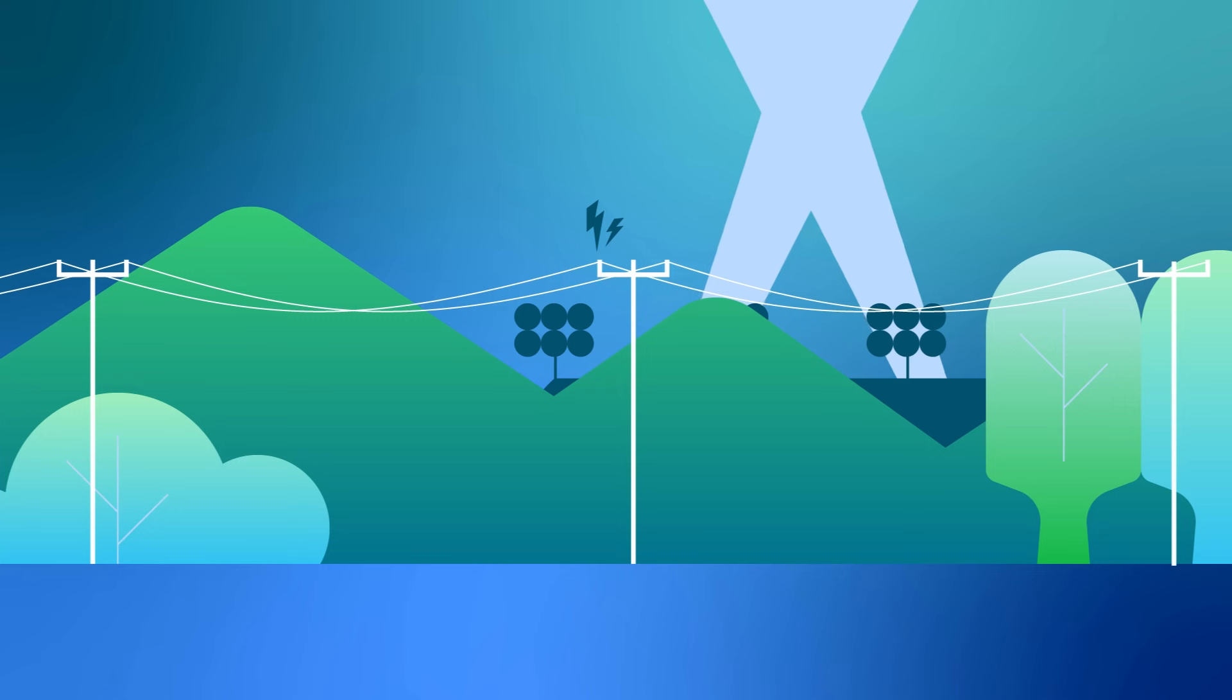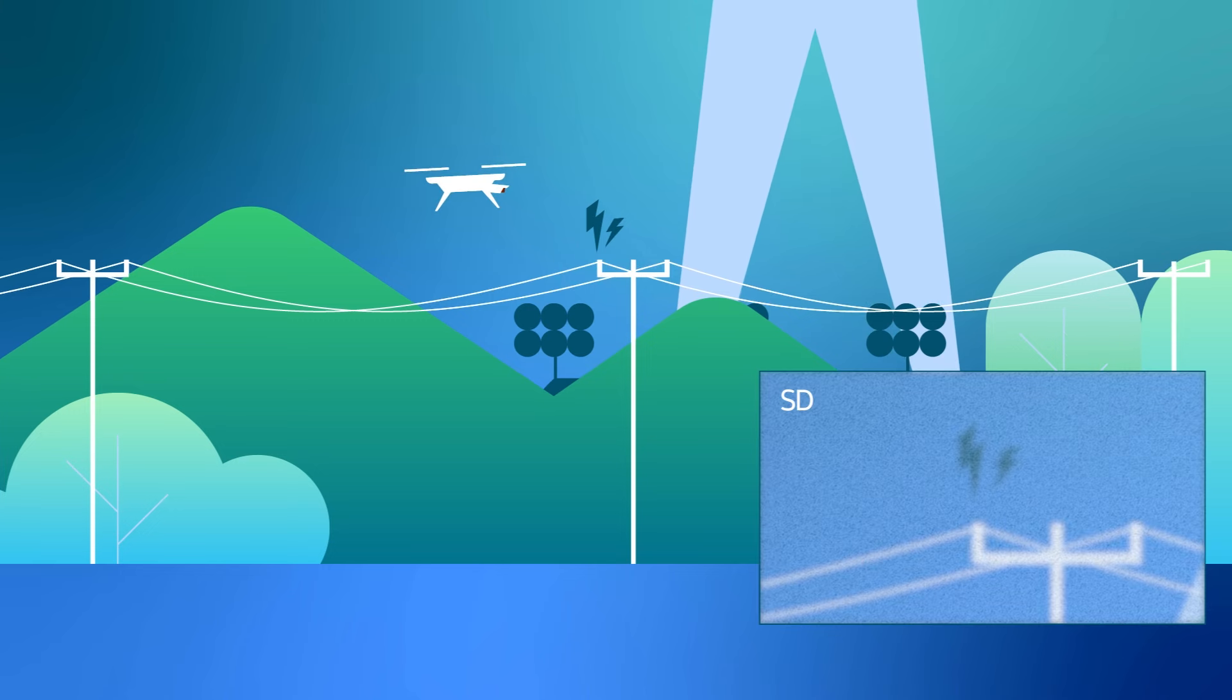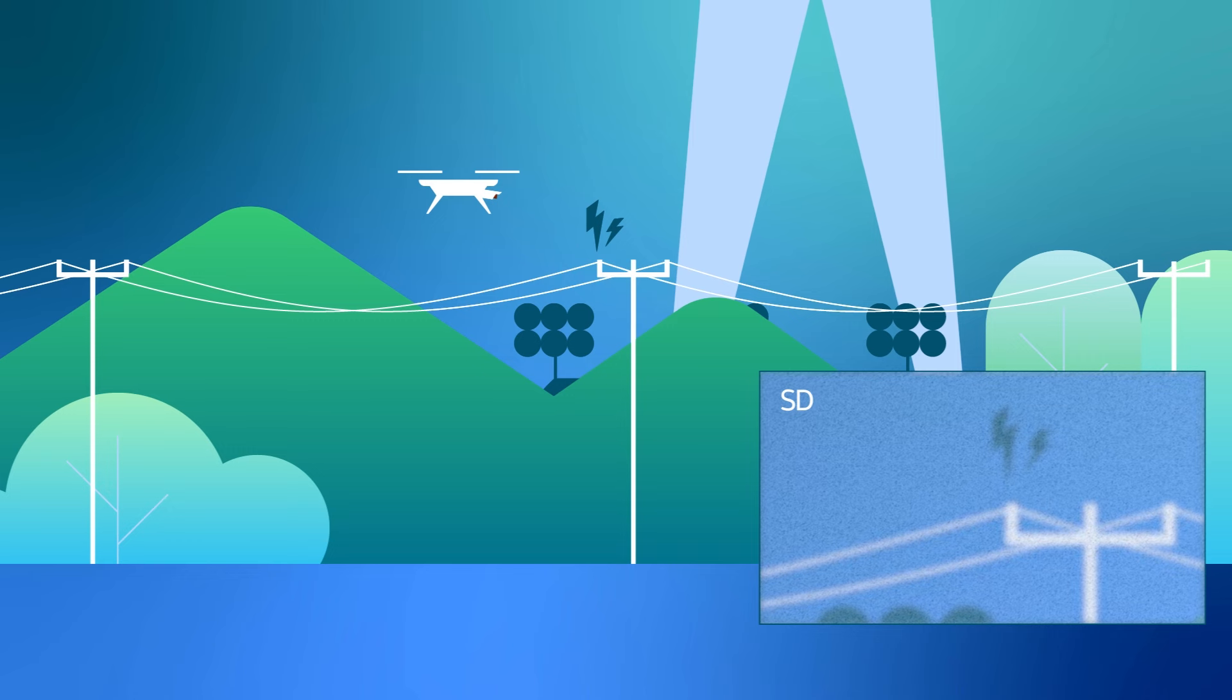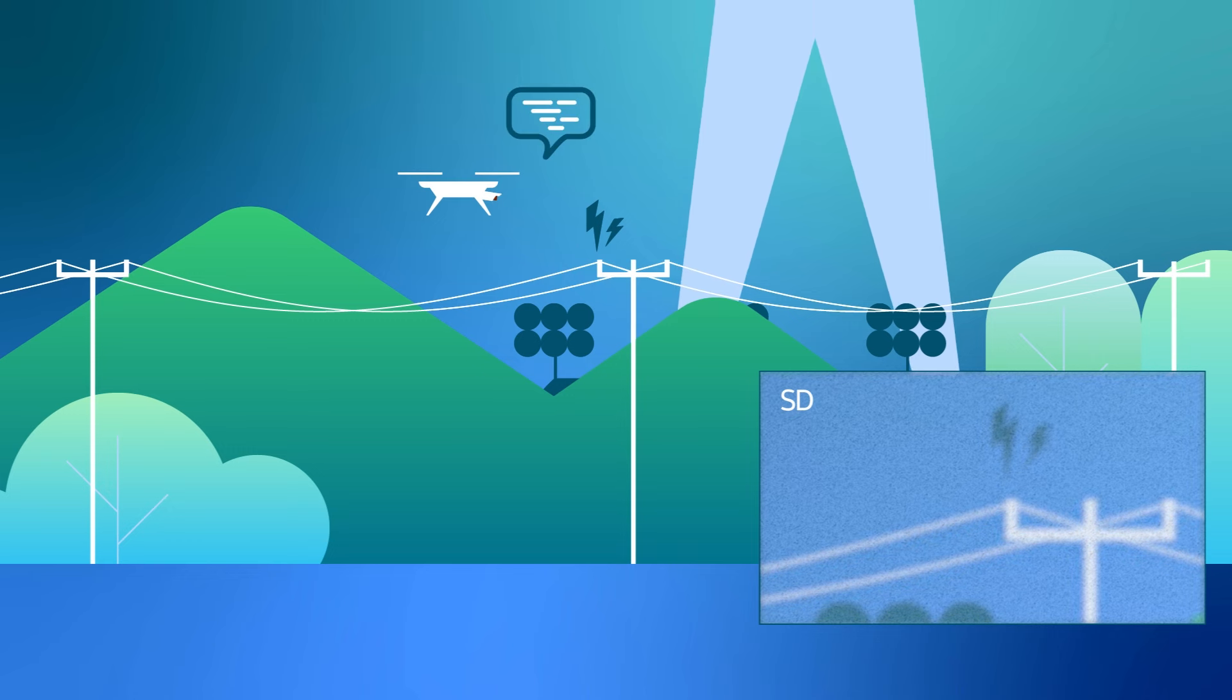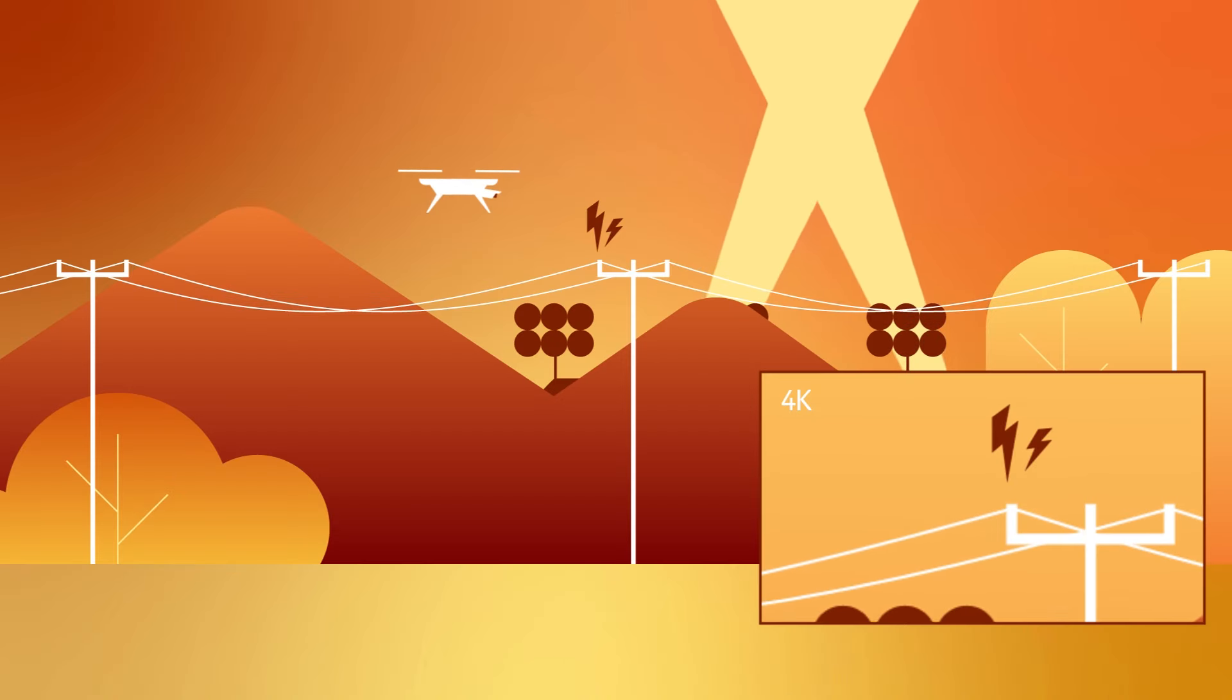Imagine a drone inspecting power lines, identifying damaged equipment, and in real-time requesting an increase in bandwidth speed to enable detailed 4K video to be sent to the command center.